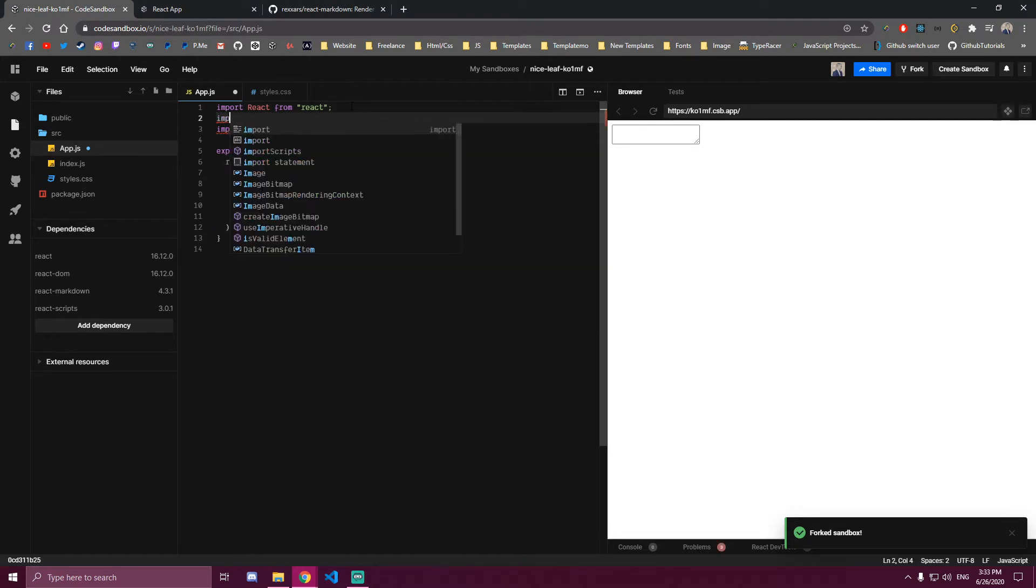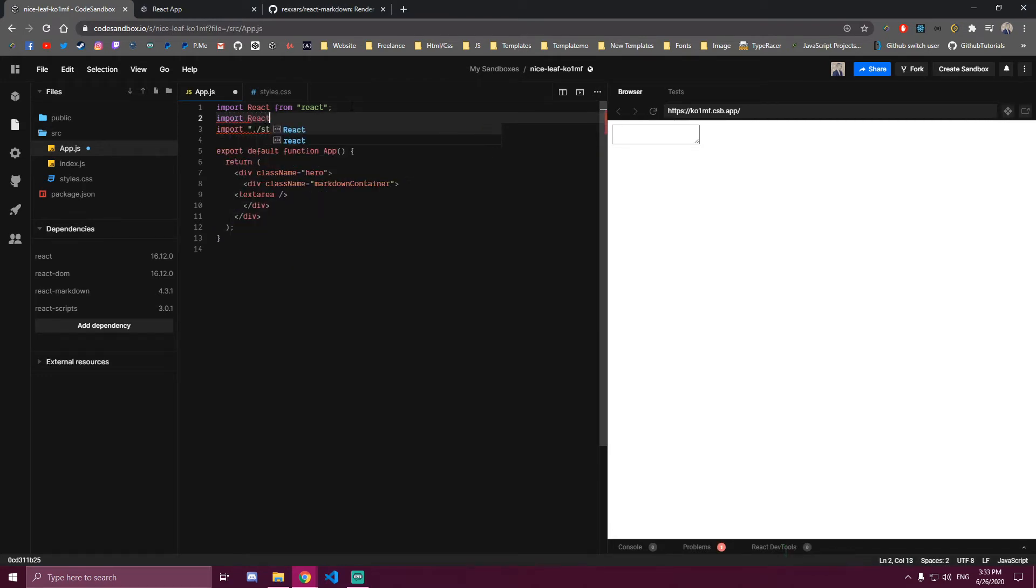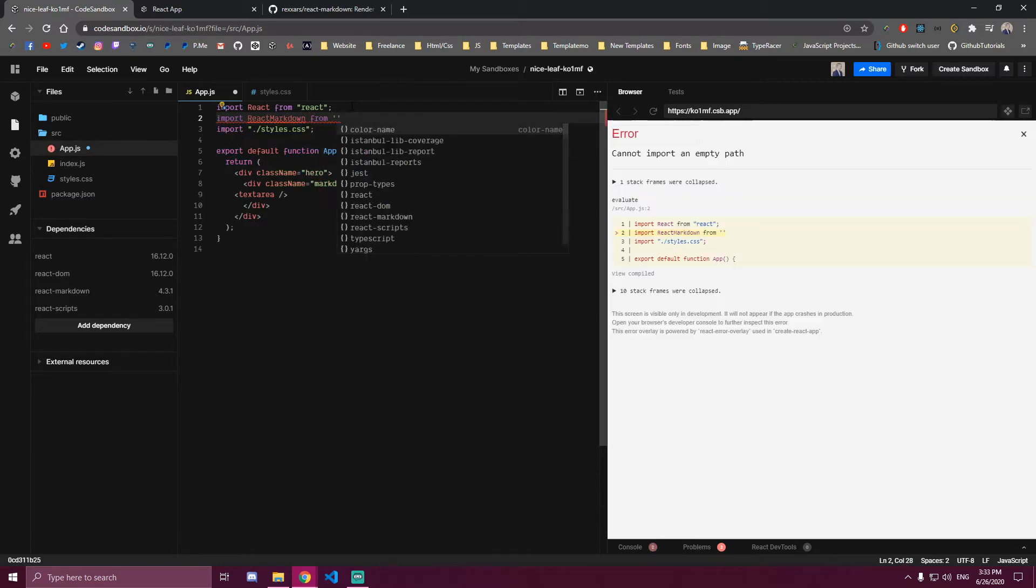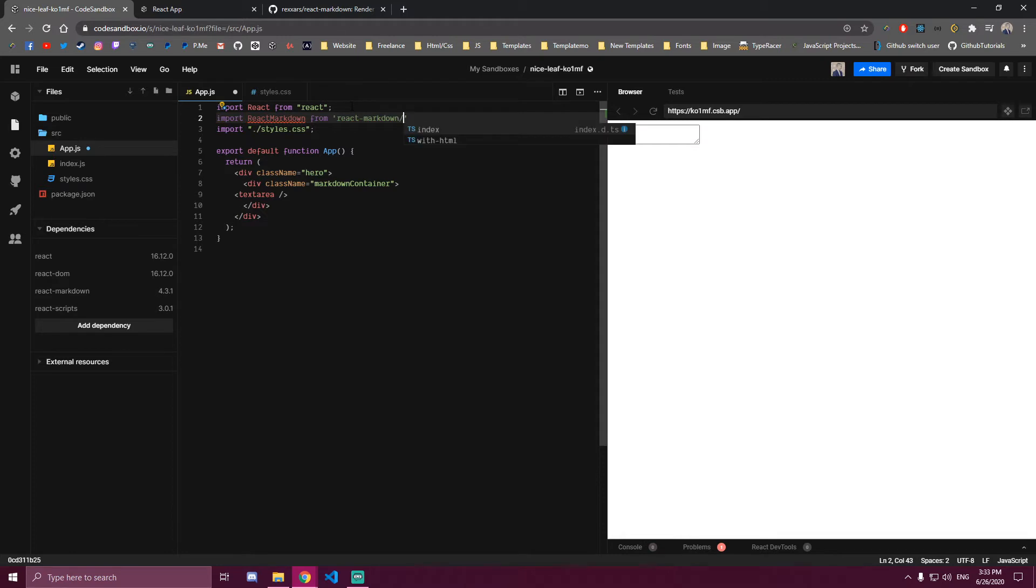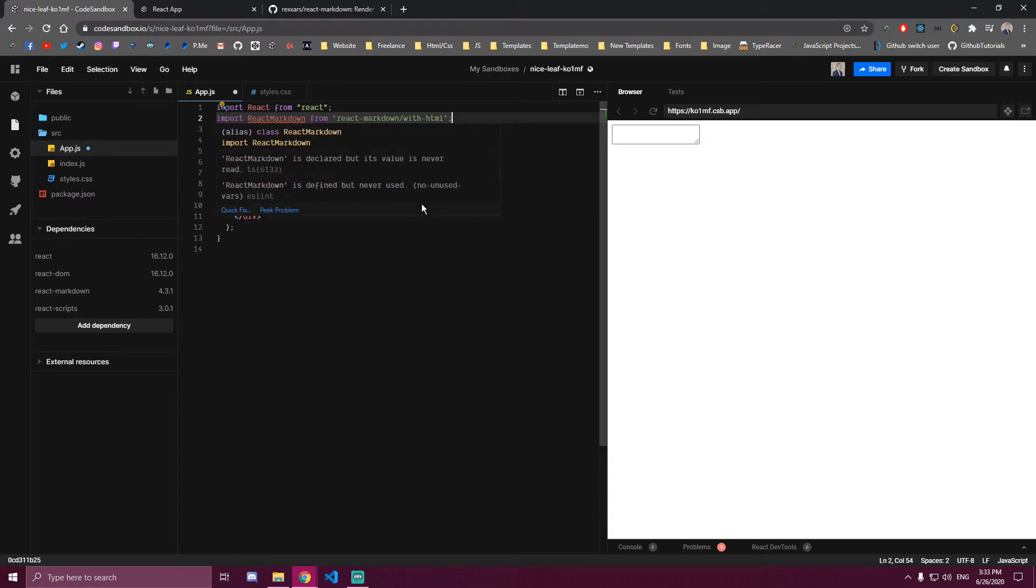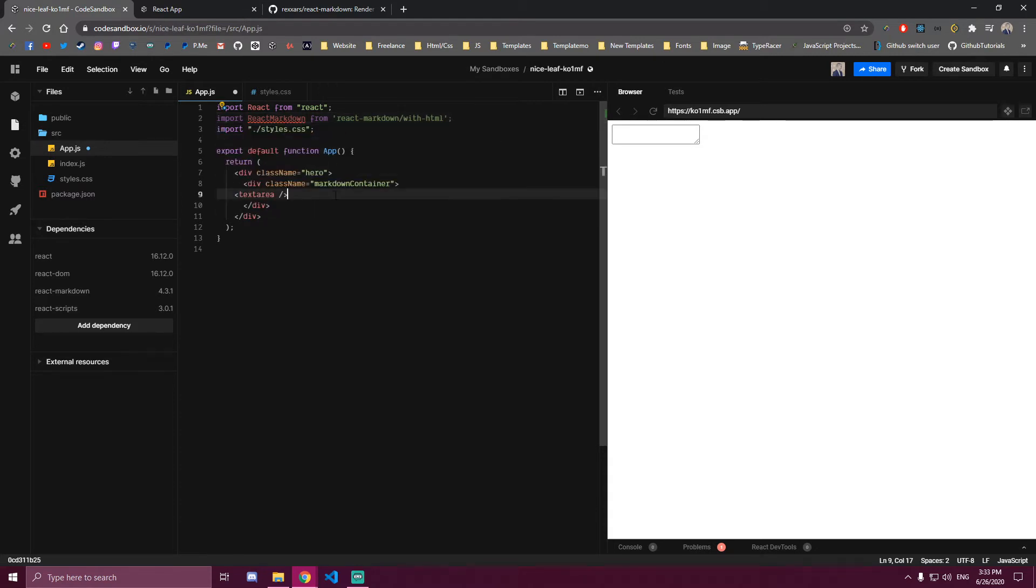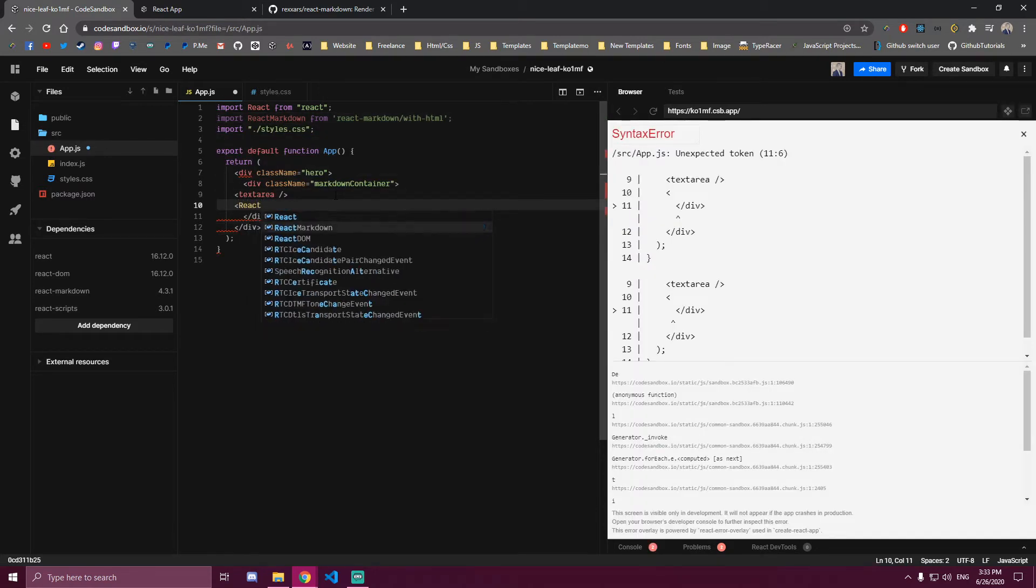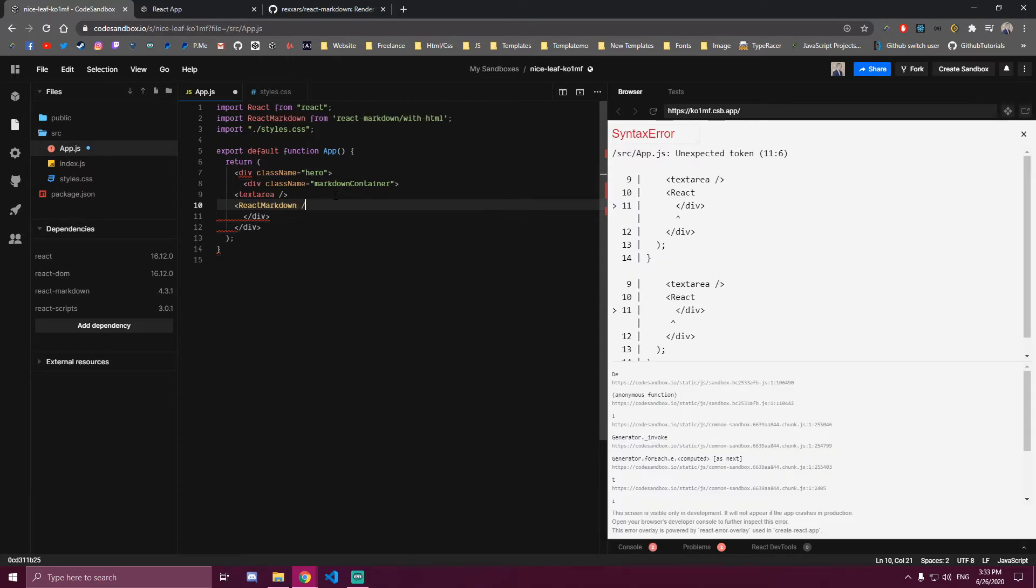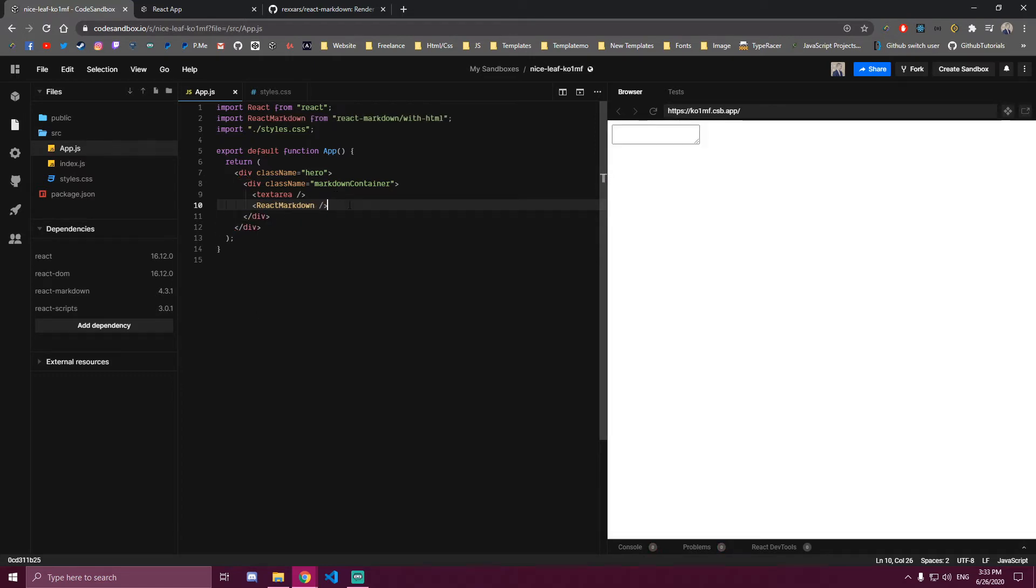If you want to import it here, react-dash-markdown and then slash with HTML, then we can render that as a component here under the text area like that. We can also add a class name to this so we can style it later.